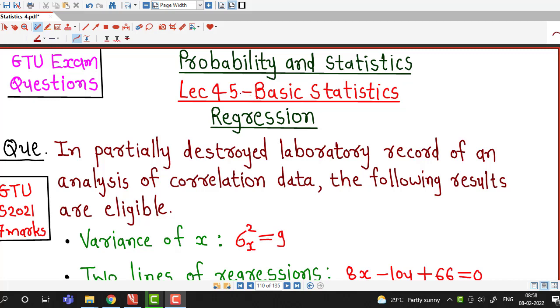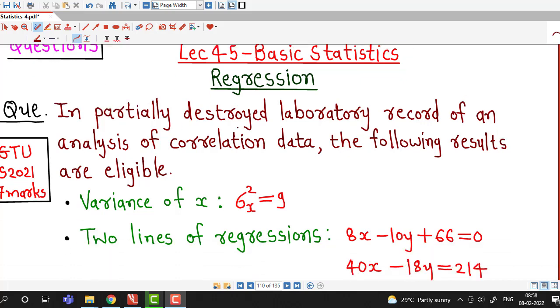Hello friends, I welcome you in lecture number 45 on basic statistics. In this lecture we will discuss a question about regression which was asked in the GATE summer 2021 exam.